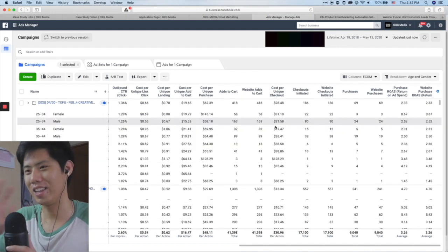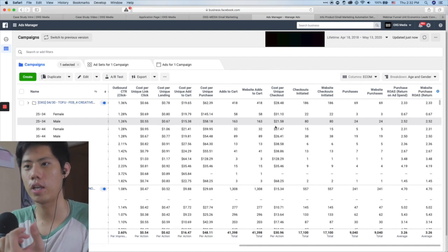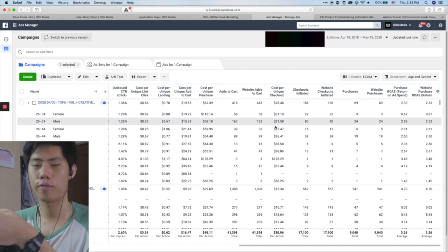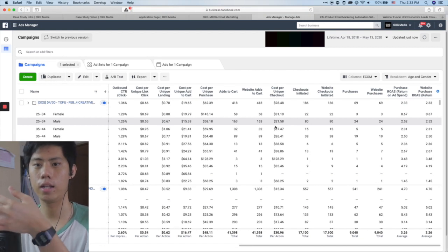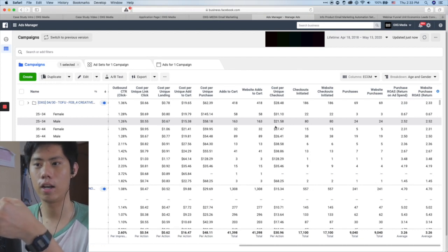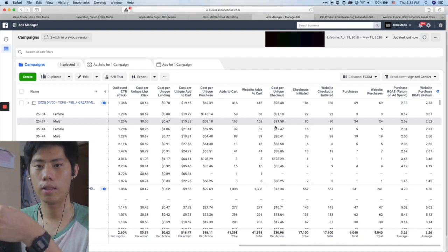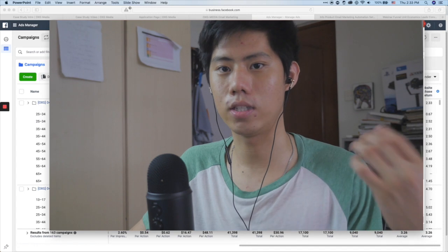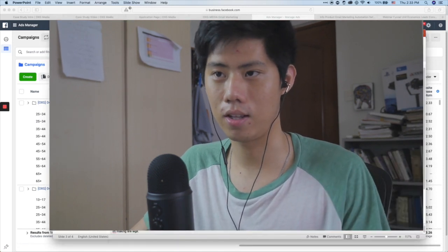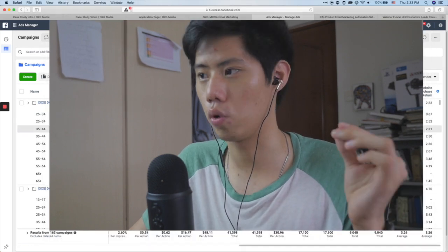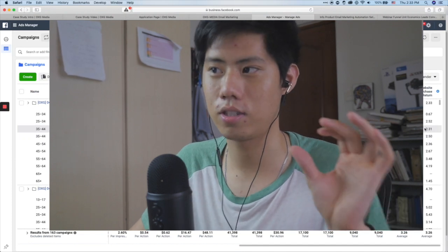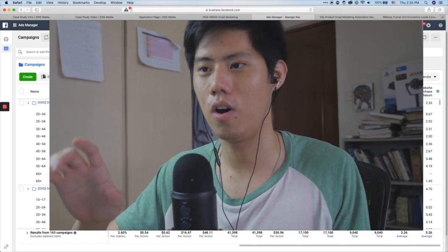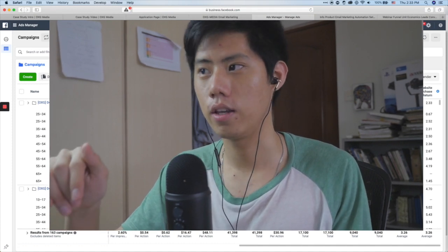Let me boil this down to three points. One: use automated rules to save time, but always keep track of your numbers. Two: don't get confused by all the data — focus on one metric: cost per lead or cost per booked call for lead gen; ROAS for e-commerce. Three: dive deeper into your campaigns after the launch period — wait three days, then make decisions and change things, otherwise just let Facebook spend the money. If you have any questions, drop them in the Facebook group or in the comments below.